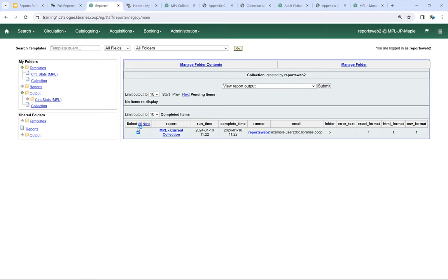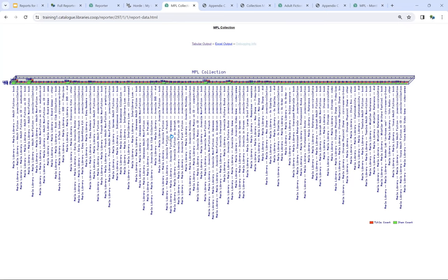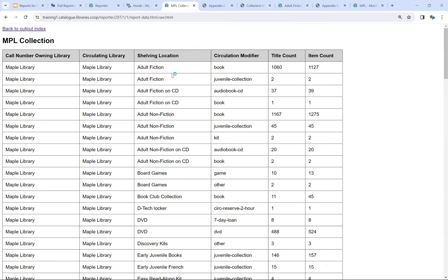To look at the output, I check the box beside the completed item, with 'View Report Output' already showing as default, and hit Submit. This opens in another window. Here's what we have: the bar chart — for something looking at your entire collection, the bar chart is probably not particularly useful. In the tabular output, we can see the owning library, circulating library, shelving location, circulation modifier, title count, and item count. The numbers can differ because you can have multiple items attached to a single bibliographic record — for example, 1,127 items but only 1,060 titles.